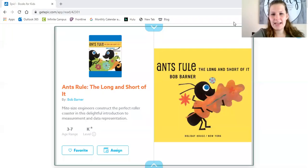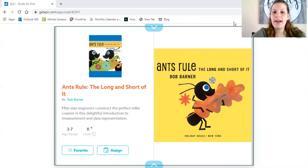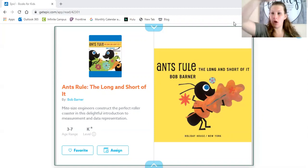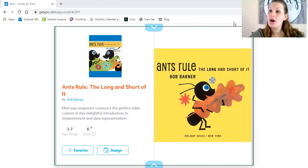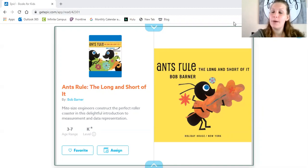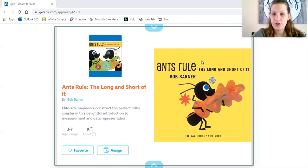Hello friends and welcome back. I'm going to be reading us a story about measurement — things that are long and things that are short. In our math lessons coming up soon we will continue learning about measurement, and I'll give you some activities to do at home. This book is called Ant's Rule: The Long and Short of It by Bob Barner.